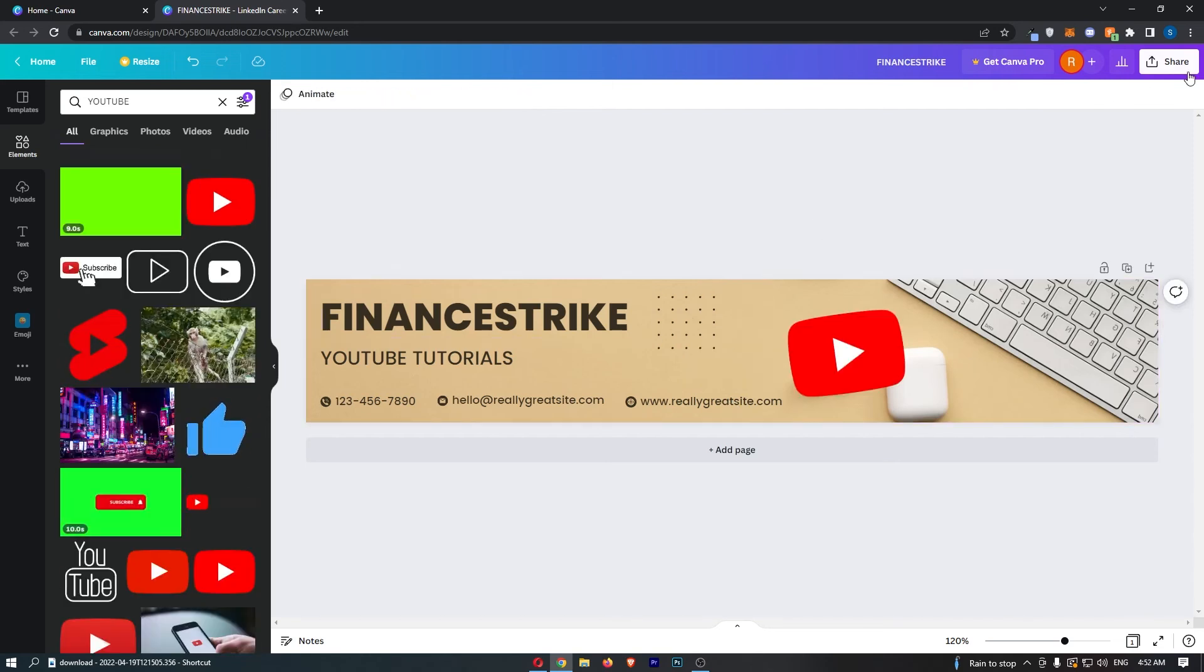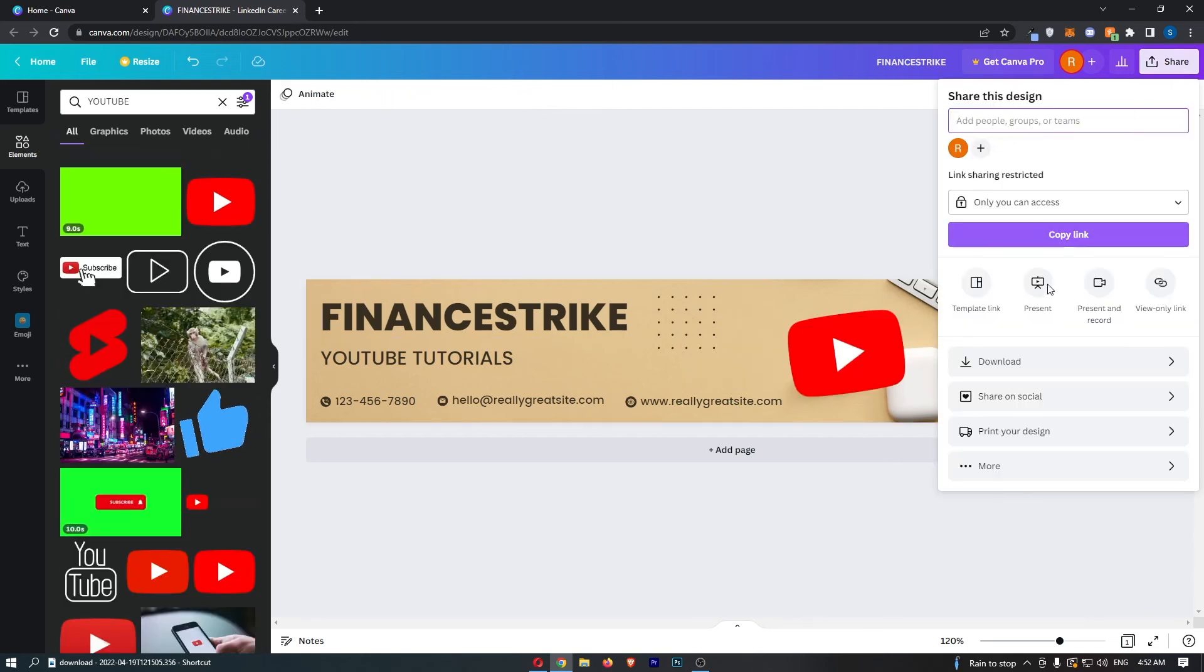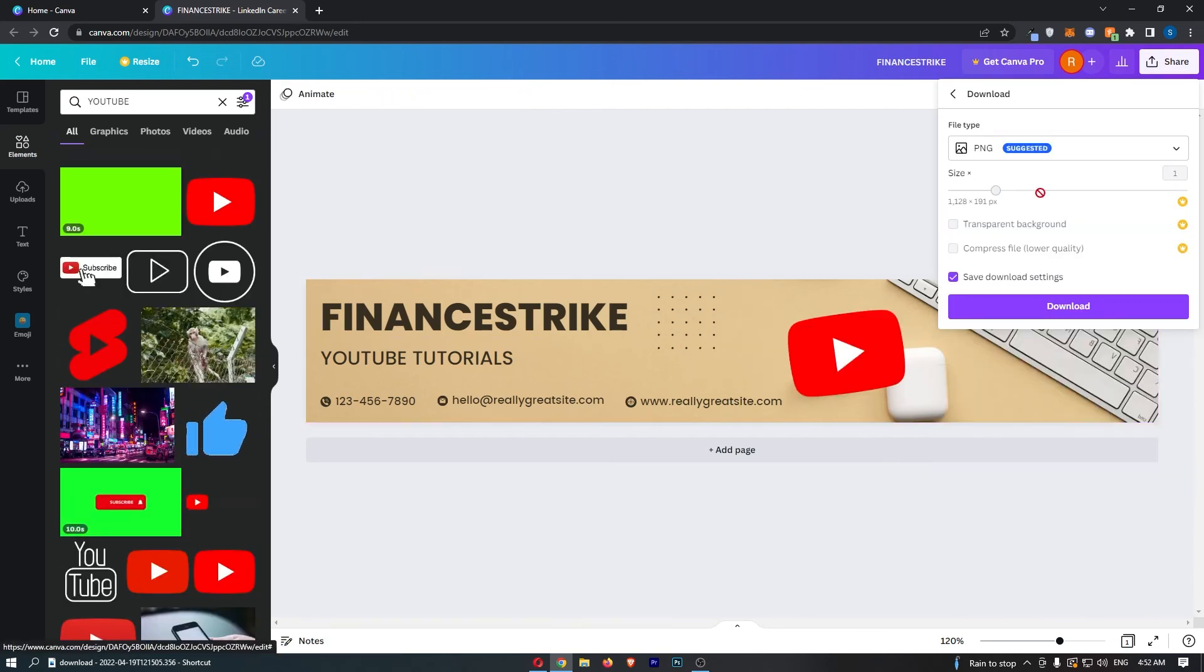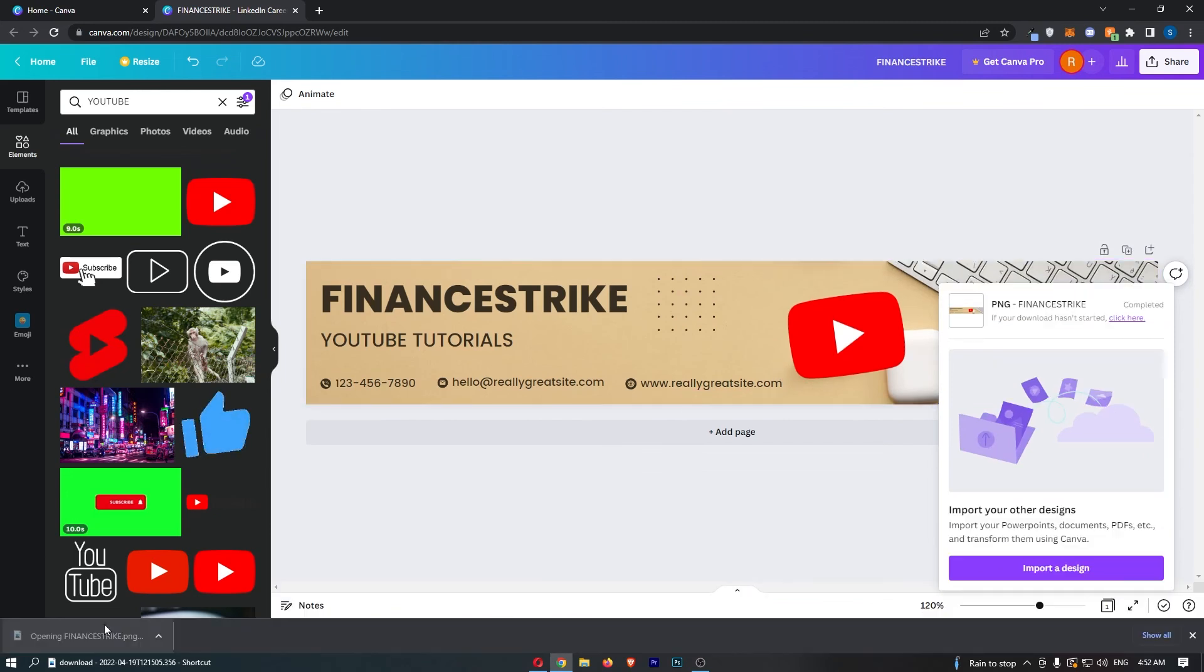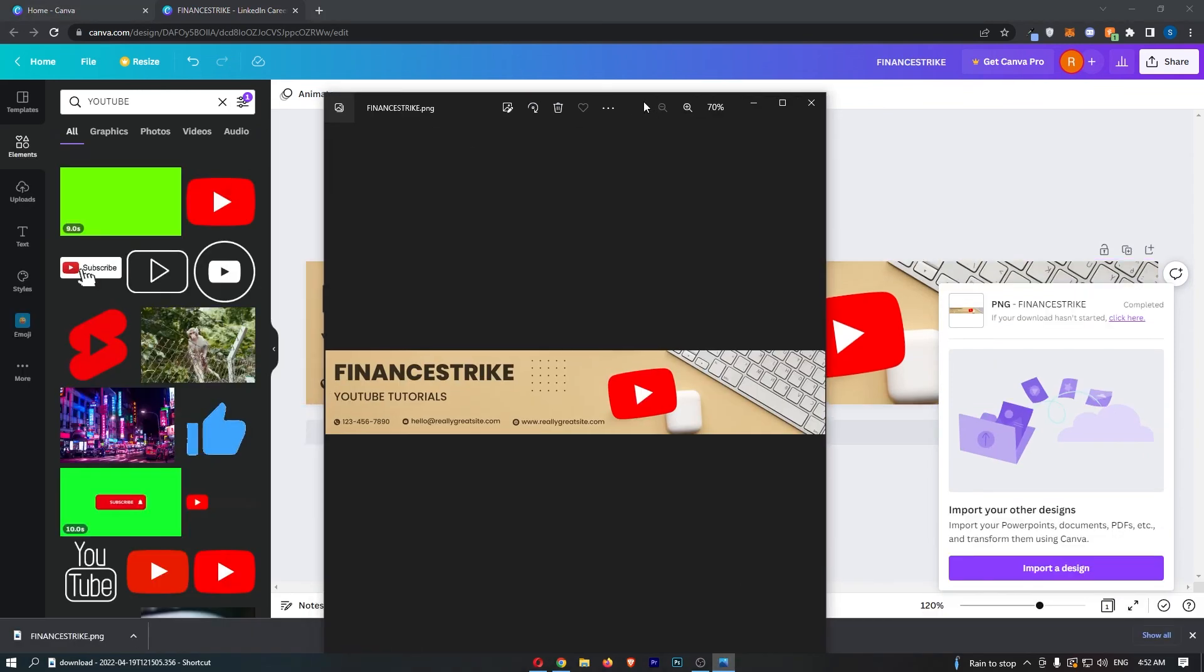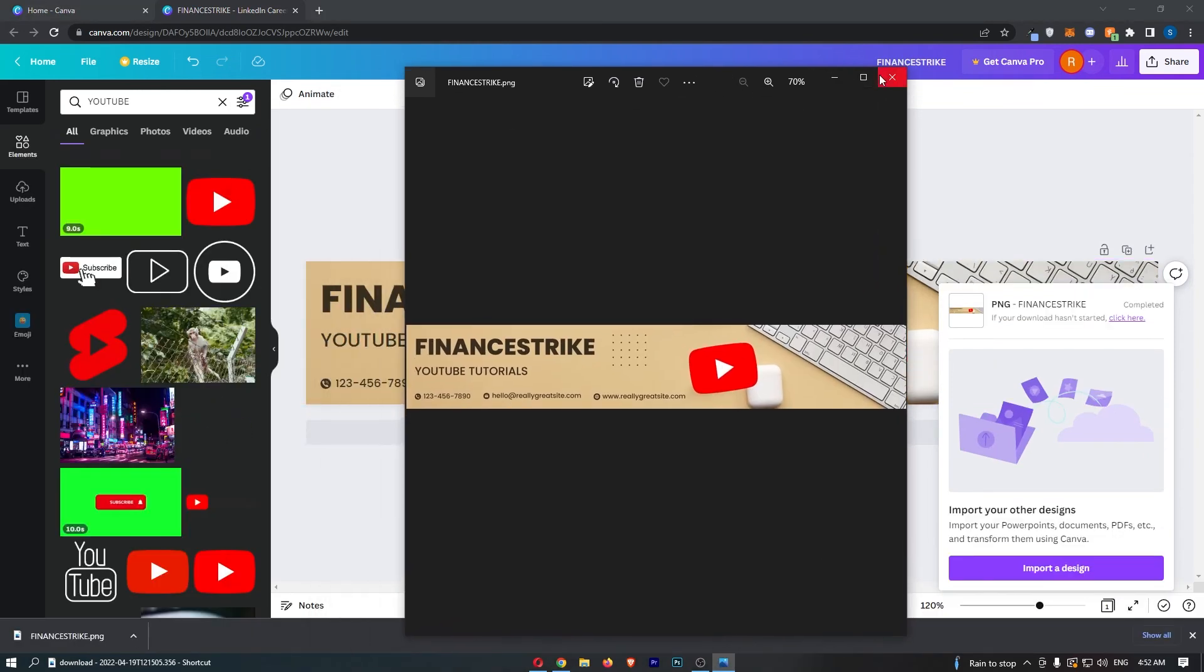Once that is all done, of course we can go up and download this. And just like that, once this goes ahead and saves, that is how you can make a LinkedIn banner on Canva.